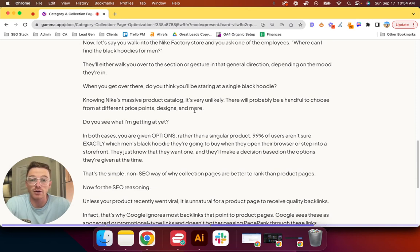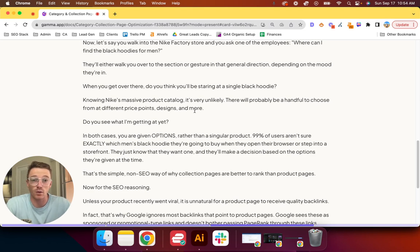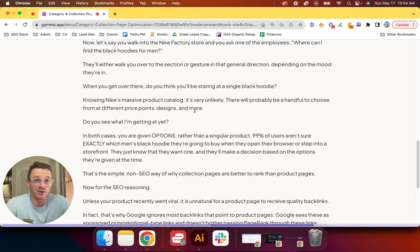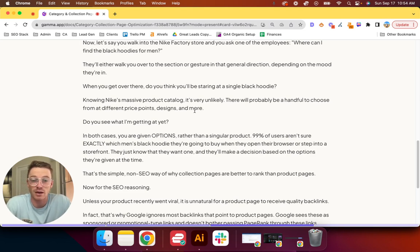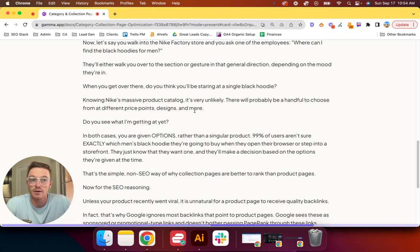You see what I'm getting at here. In both cases, you are given options rather than a singular product. 99% of users aren't sure exactly which men's black hoodie they're going to buy when they open their browser or step into a storefront. They just know that they want one, and they'll make a decision based on the options they're given at the time.